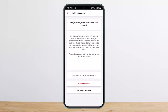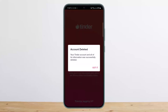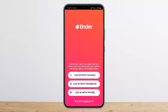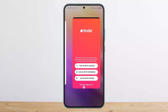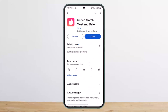Here it'll ask you to choose a reason — you can just skip it. Then simply tap on 'Delete My Account' again and your account will be deleted. So this way you can delete your Tinder account. Hope this helped you. Do like and subscribe, and do not forget to leave a comment below if you have any further issues.